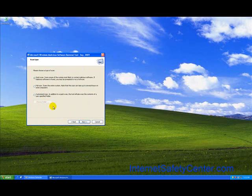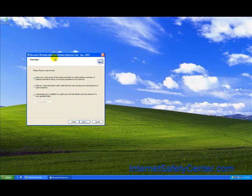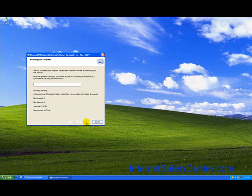Then you have your three scan options. Quick scan is the area of system most likely to contain the software. Full scan will go all the way through the computer and it can take several hours. When we have actually run this ourselves, the software removal tool, and we've done a full scan, it has taken anywhere between three to six hours to actually complete. So we're just going to do a quick scan right now.